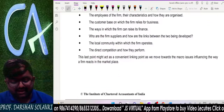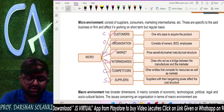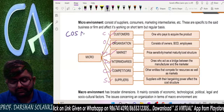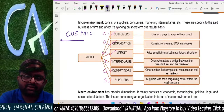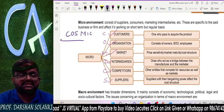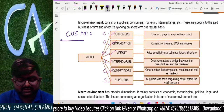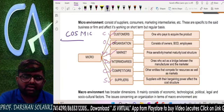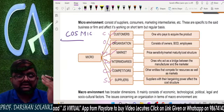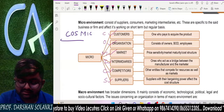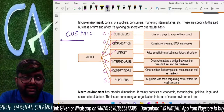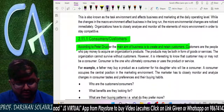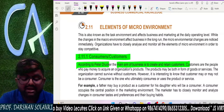Strength and weakness come from the internal environment; opportunity and threat come from the external environment. Using our strengths, we try to minimize the impact of our weaknesses, capitalize on all opportunities, and neutralize our threats. Now, micro environment — it has 6 elements with the code word COSMIC. Elements of micro environment: according to Peter Drucker, the first element is customer. The main aim of any business is to create and retain customers.